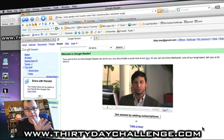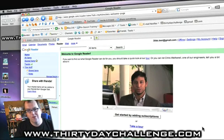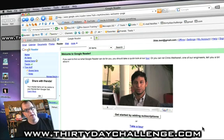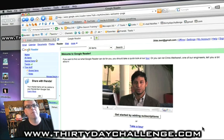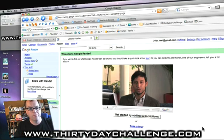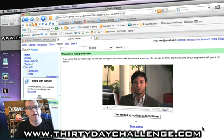Welcome back. Here is our blank Google Reader. What we need to do is fill this reader with some, what is called, very excitingly, RSS feeds.